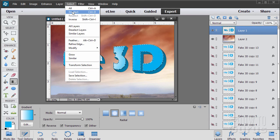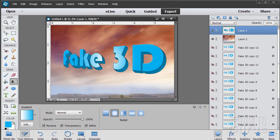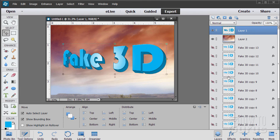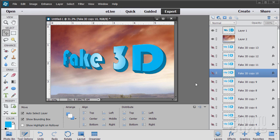We can now deselect that. Select, deselect. And there we go. Our fake 3D lettering is finished.